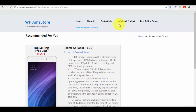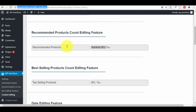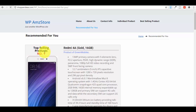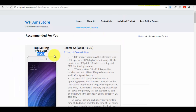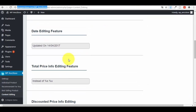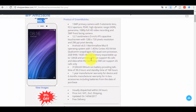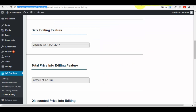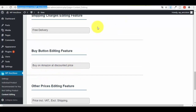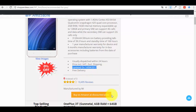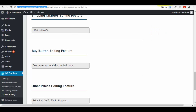Let me show you a live example. On the Recommended For You page you can see 'Recommended Products' and 'Ranked Number' labels appearing next to products. For Top-Selling Products the same 'Number' label appears. You can also customize the buy button text — for example changing 'Buy on Amazon at a Discounted Price' to simply 'Buy on Amazon'.